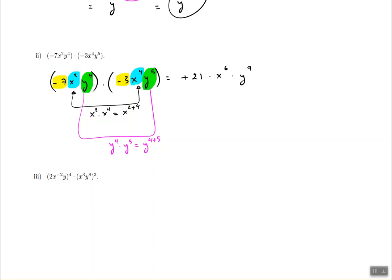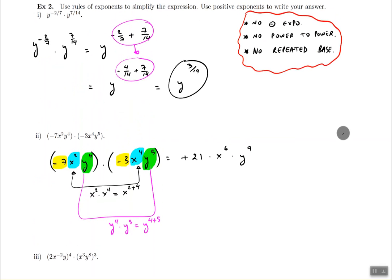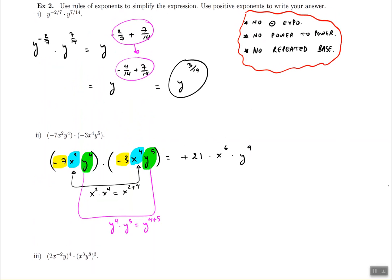Let's verify: are there any negative exponents? No. Are there power to powers? No. Are there any repeated bases — is x or y repeating multiple times in the answer? No. All requirements are satisfied, so this is the final answer and we can move on.